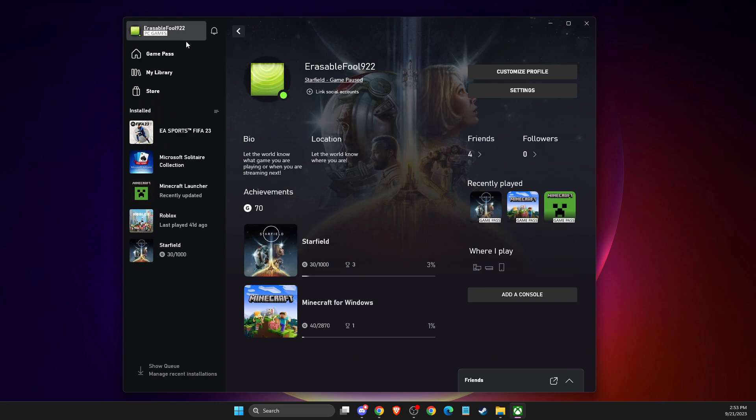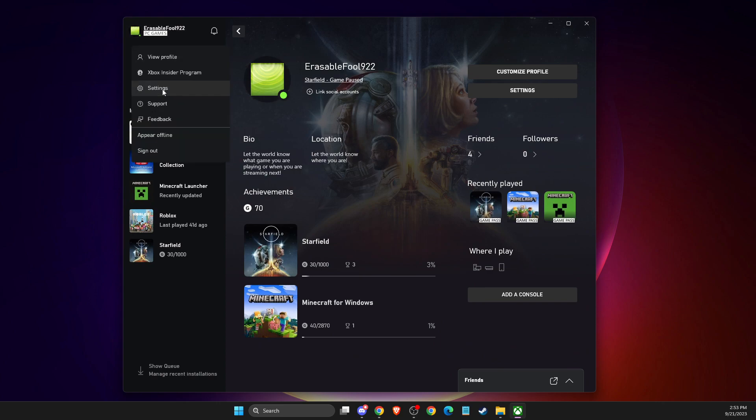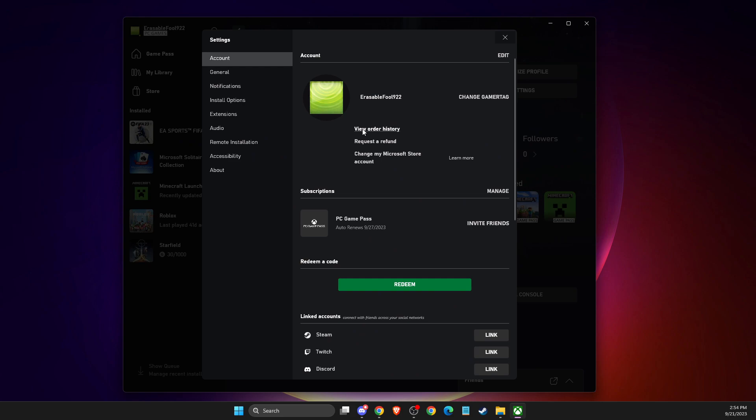Then you need to select View Profile. Then you need to scroll down, not View Profile, you need to select Settings.